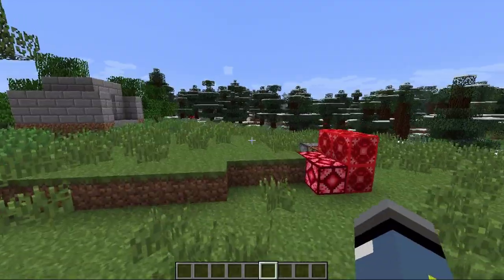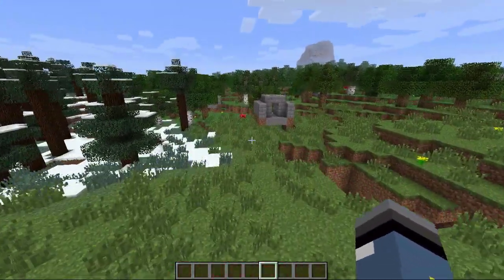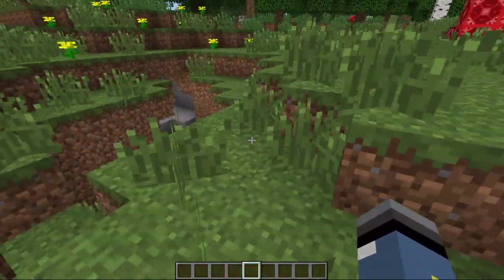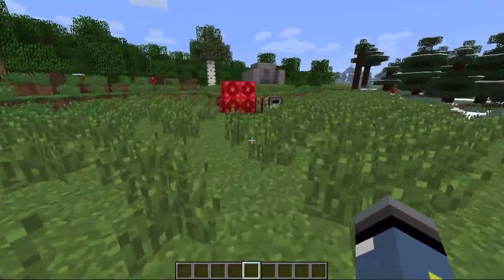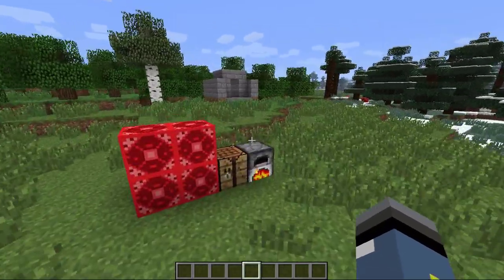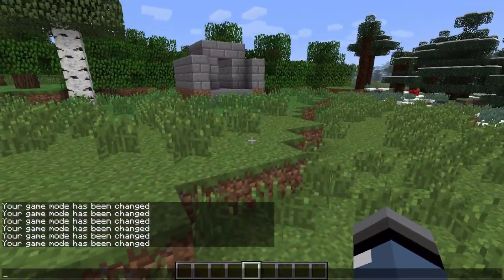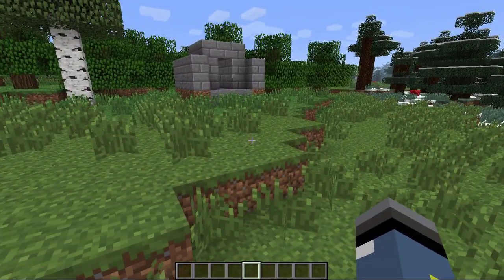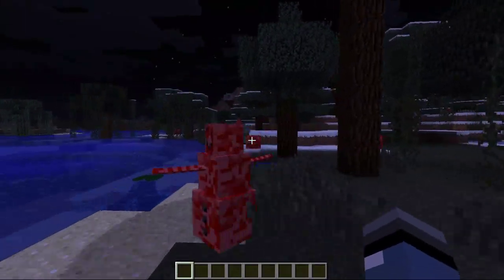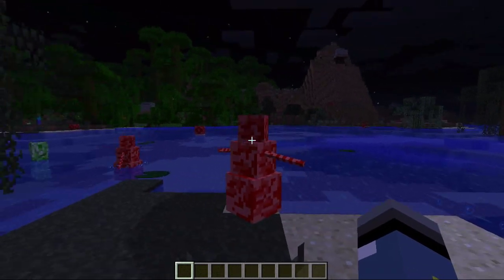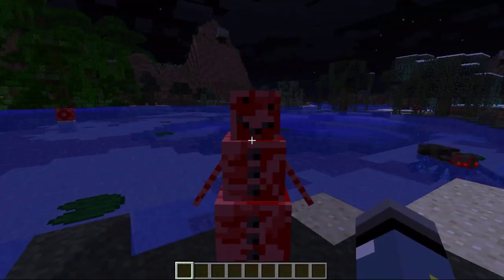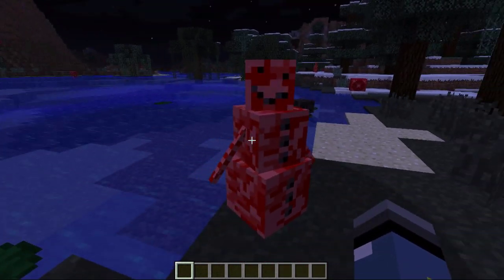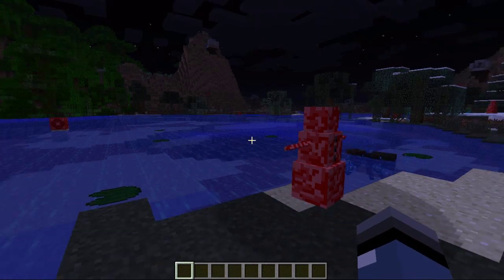I'm going to stop recording and try to go find a redstone biome so we can see the mob I created. I did find these guys — my redstone snowmen. They move kind of funny, but I kind of like how they look.